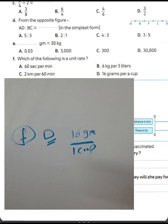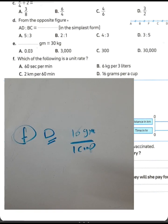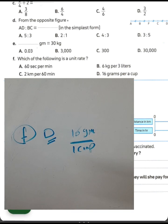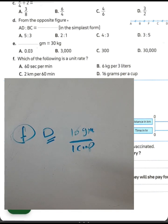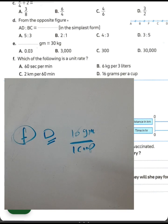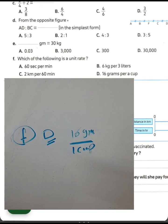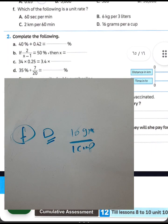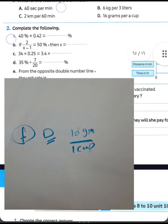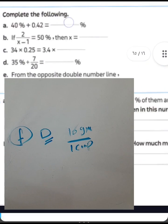Another option: 6 kilograms per 3 liters is not a unit rate because the denominator is 3, not 1. To convert to a unit rate, divide: 6 divided by 3 equals 2, giving 2 kilograms per 1 liter.